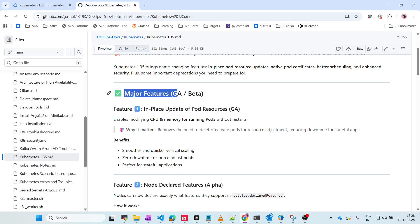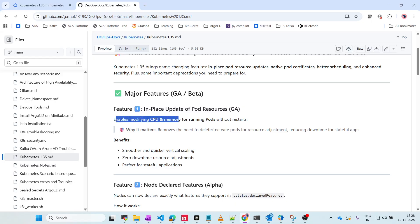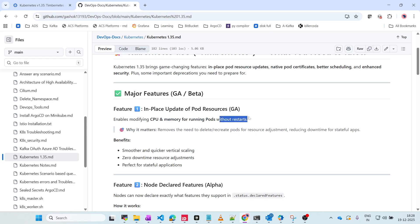The first major feature which is of general availability and beta is in-place update of pod resources. What this does is it enables CPU and memory updates for running pods without restart. If you have to update the CPU and memory, there is no need to restart the pods.